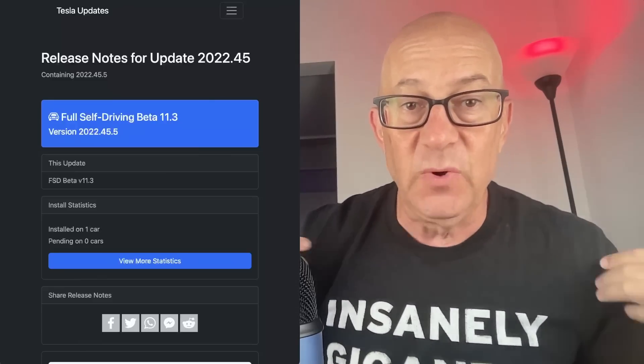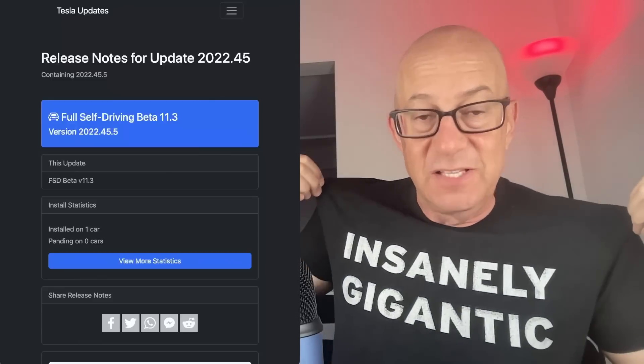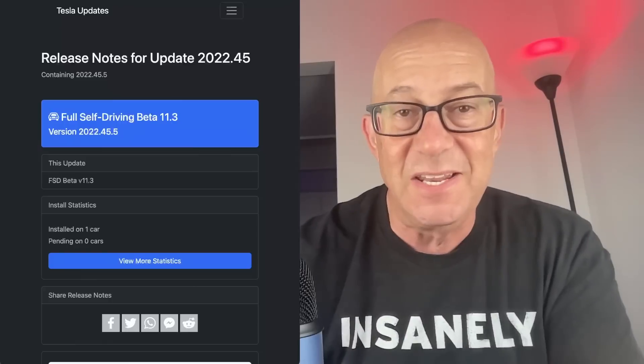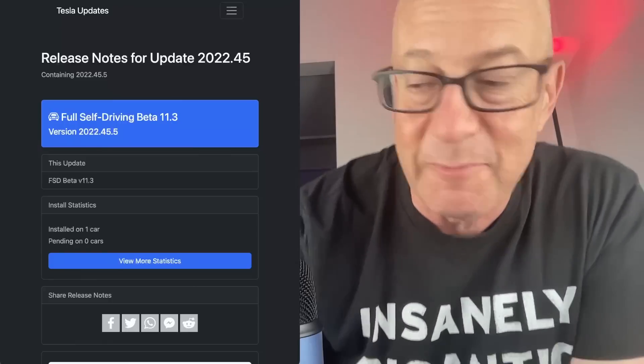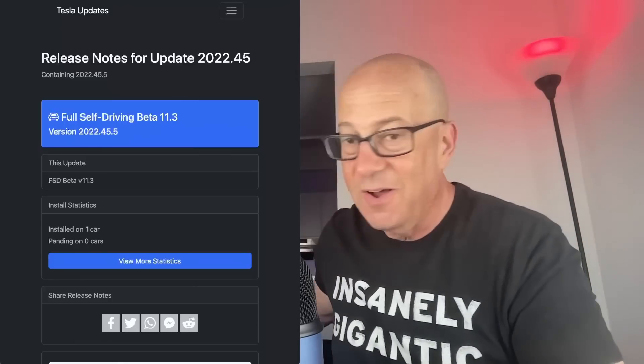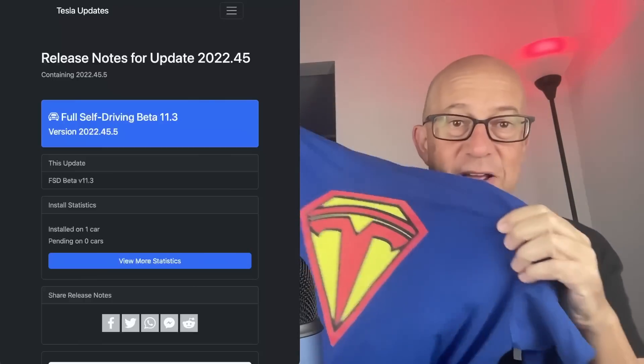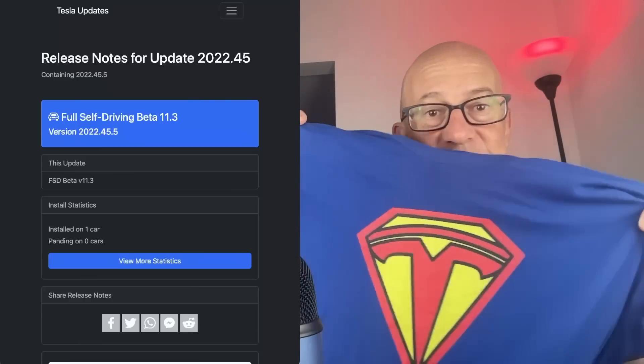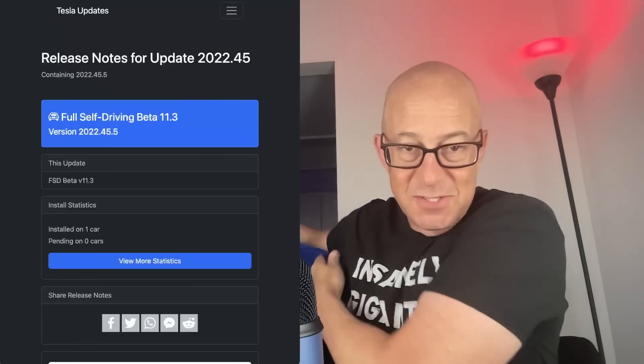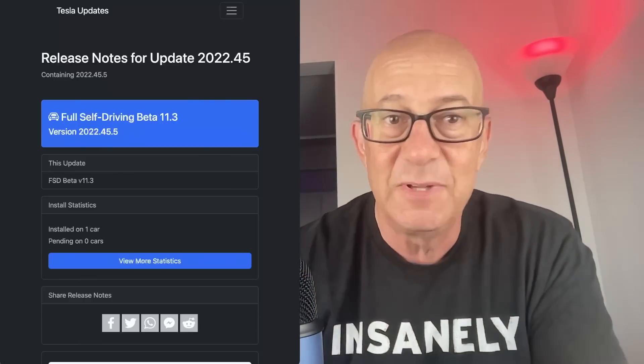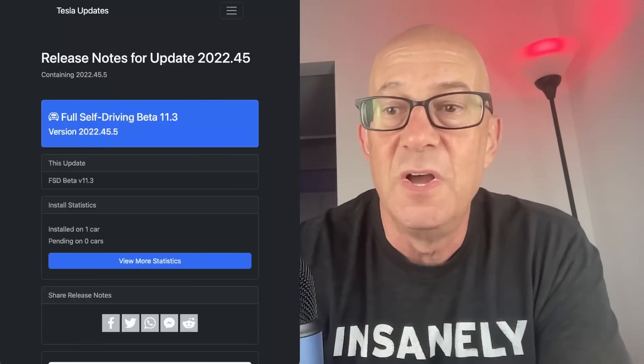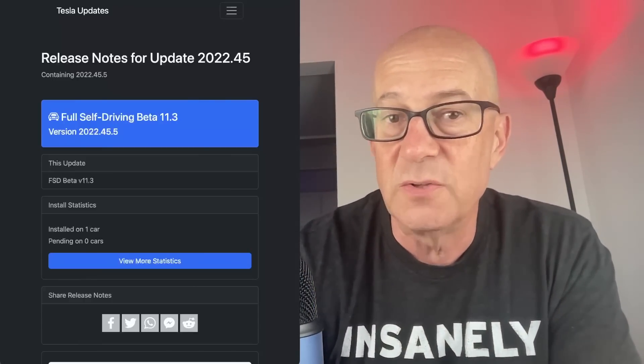T-shirts at elonbits.com of course, also the Tesla Man t-shirt, my favorite current t-shirt. Elonbits.com, but let's dive into the release notes.